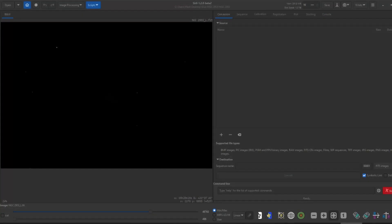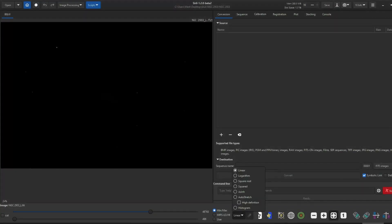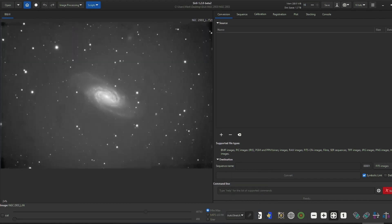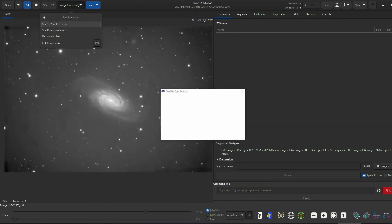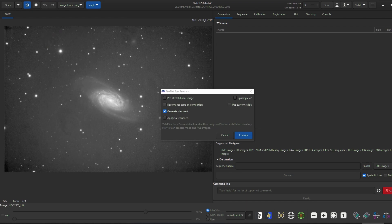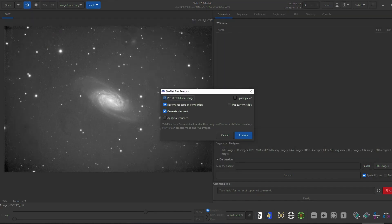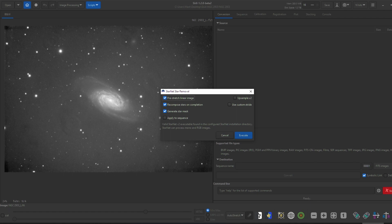The first thing I did was perform an auto-stretch to look at the data. It looks okay. Then I went to image processing, star processing, and star net star removal. I checked pre-stretch linear image and recompose on completion. Make sure you have star net plus plus downloaded and tell Siril where the executable file is, so it will run correctly.